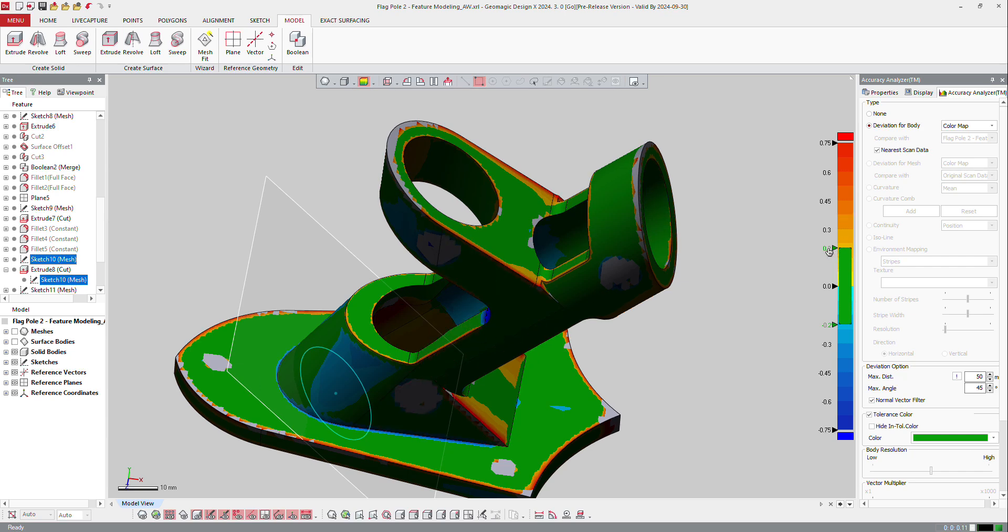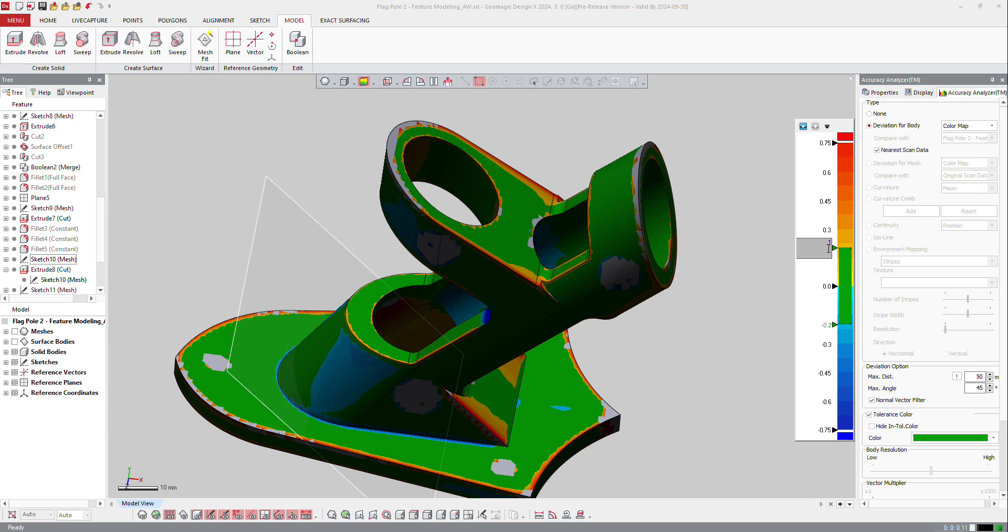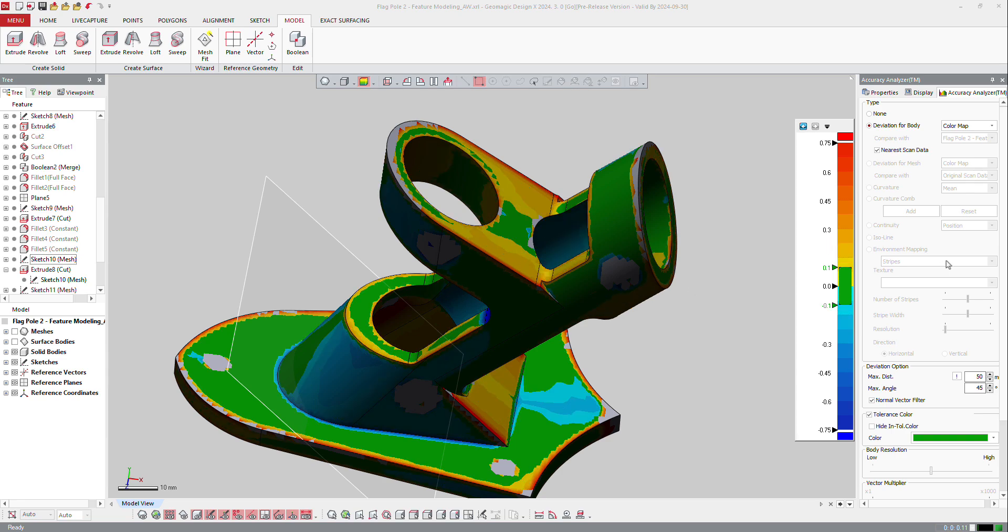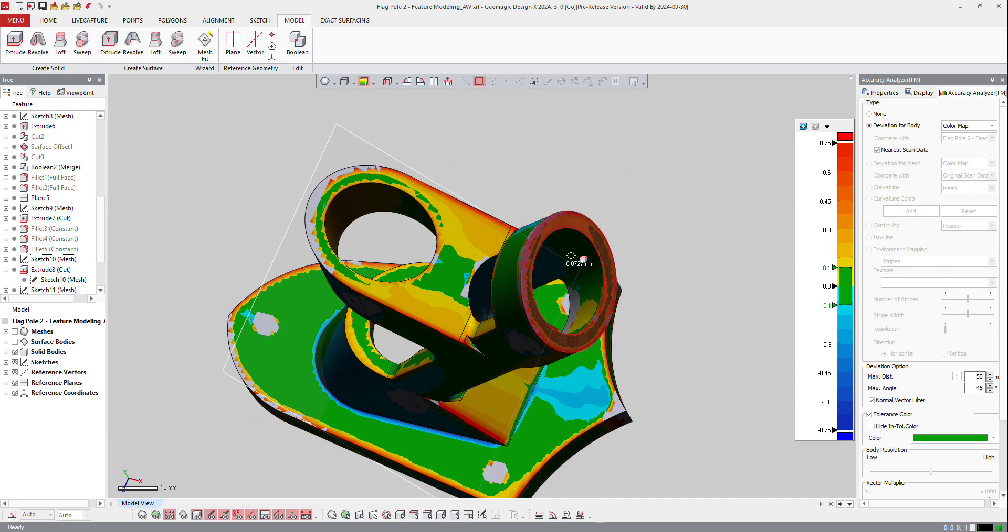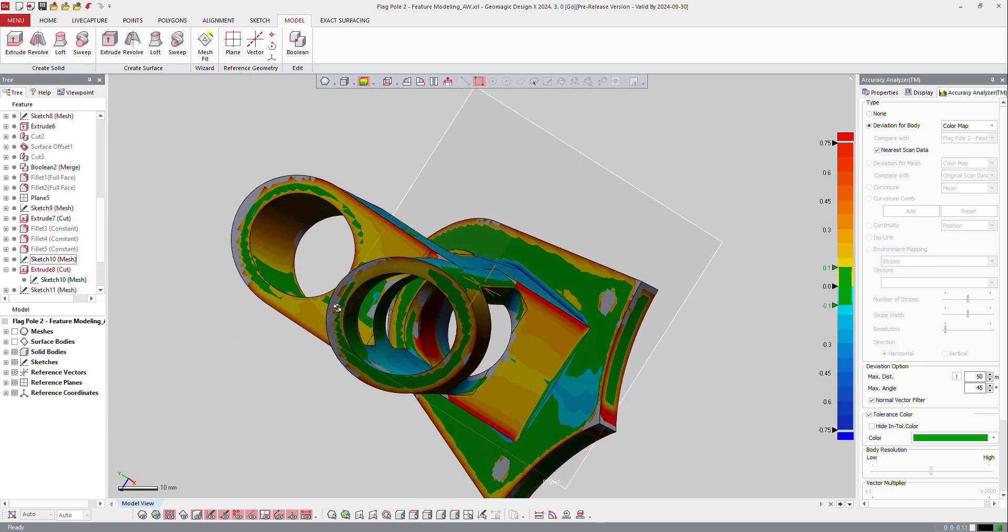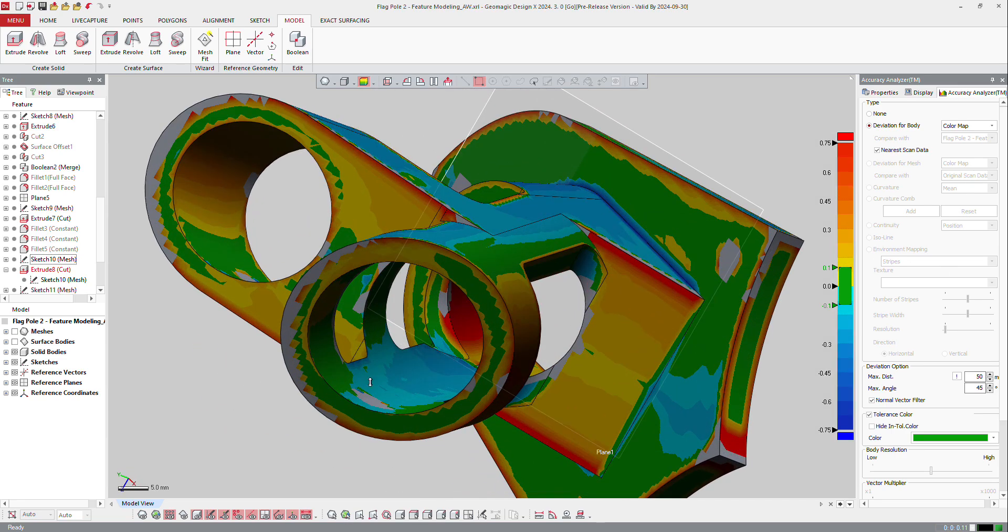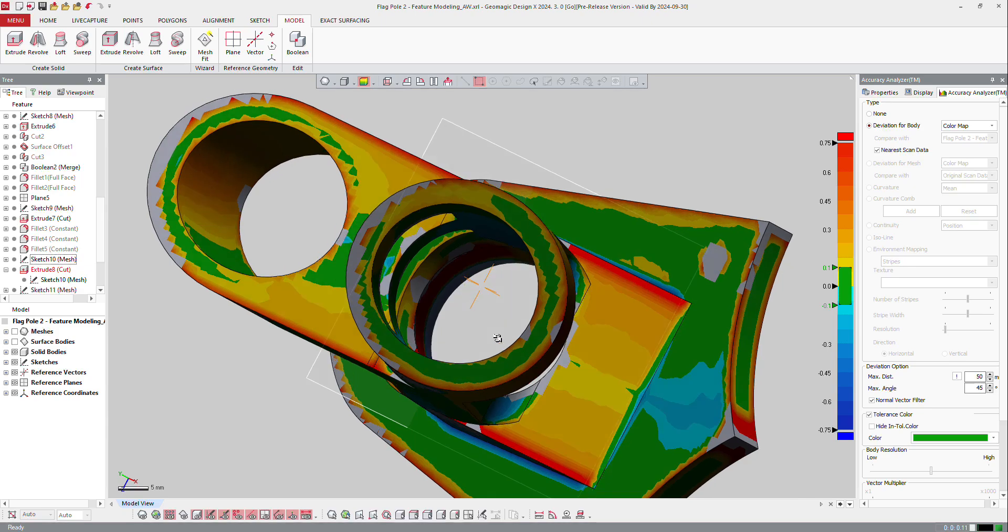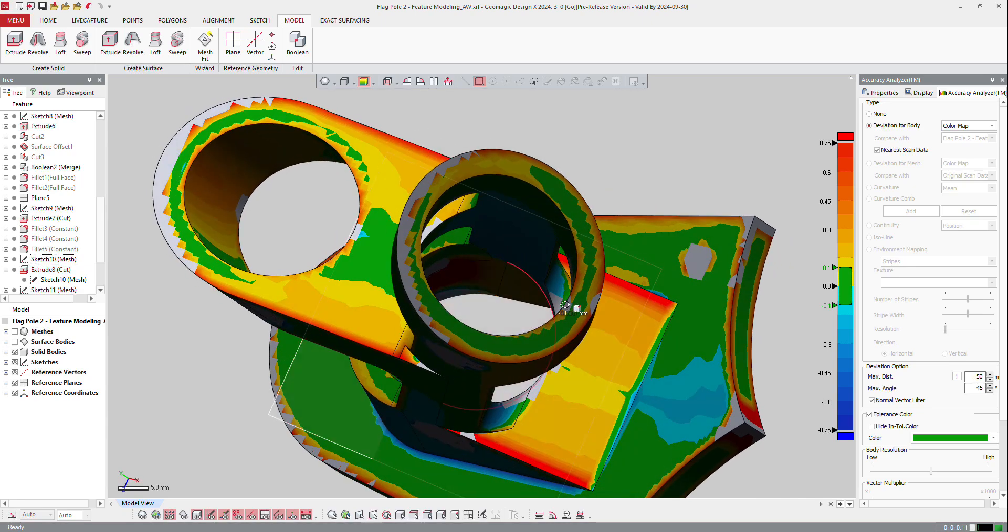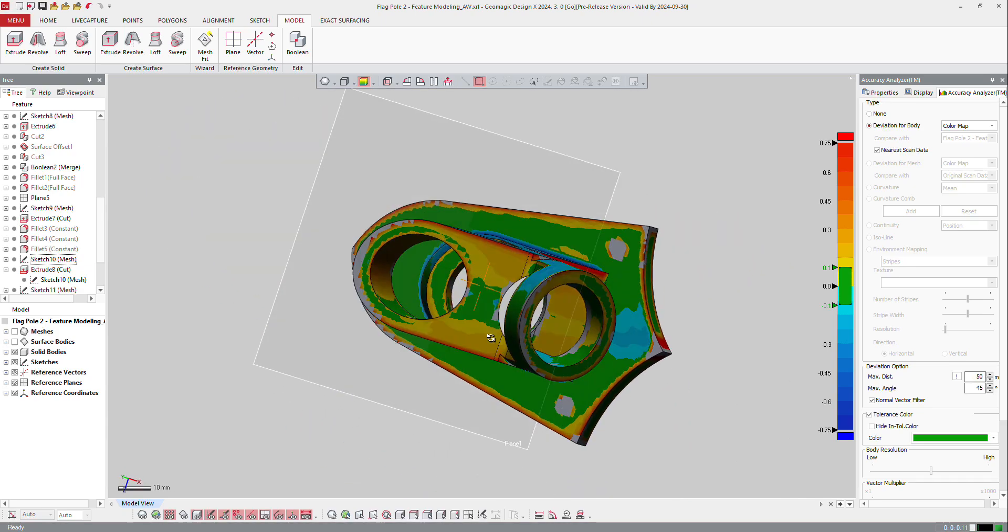And again, I can decrease here this accuracy to 0.1, and see that the middle is OK. Again, it's not perfect because it's not really rounded, but it's better.